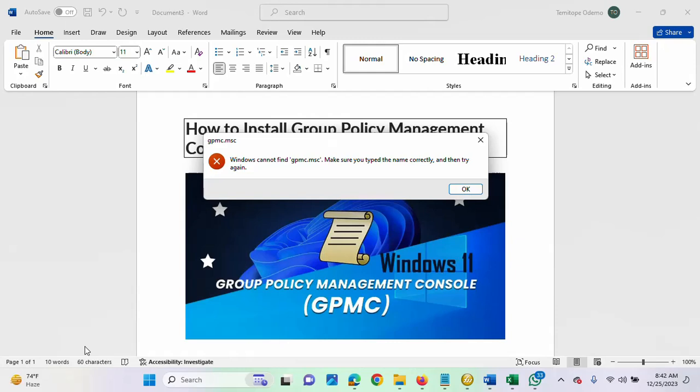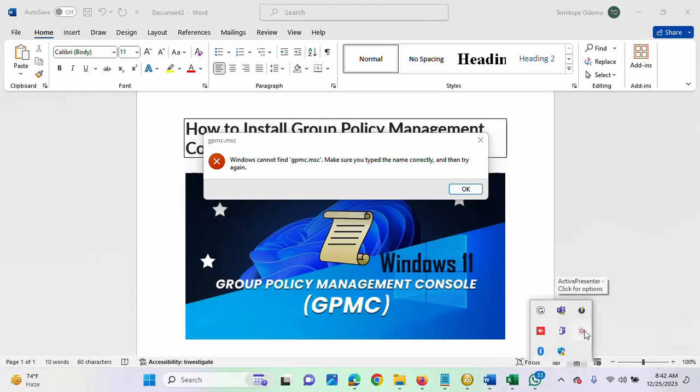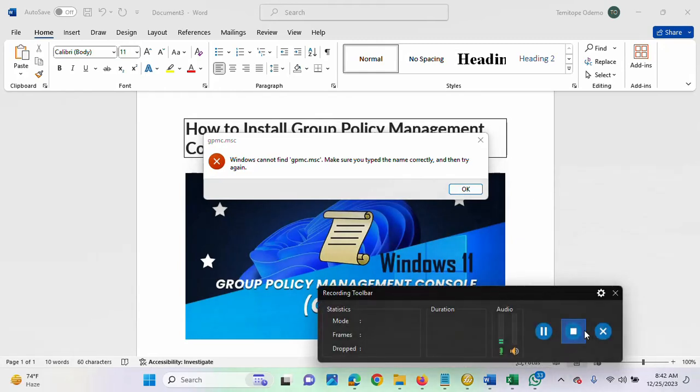So, that is what I'll be showing you now, the steps in installing this GPMC, and you'll be able to launch it successfully on your system. So, let's watch as I continue.